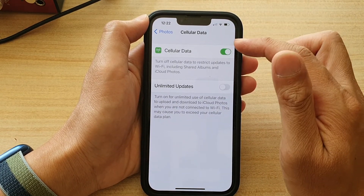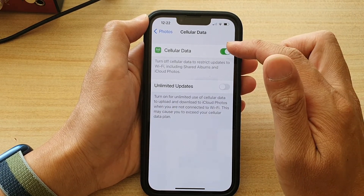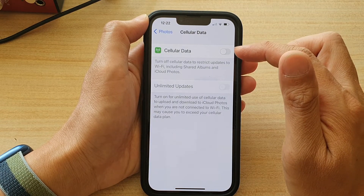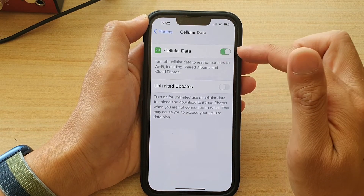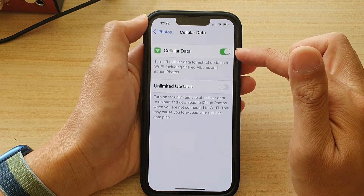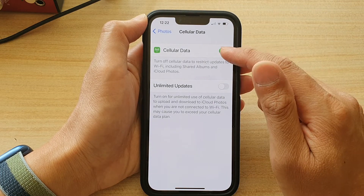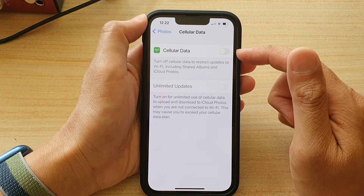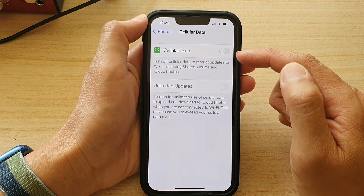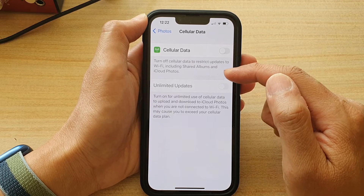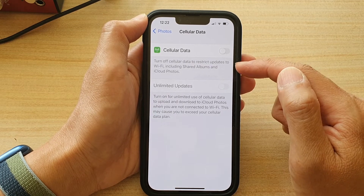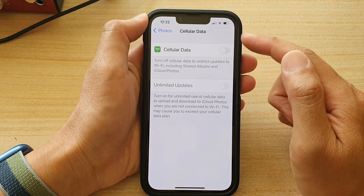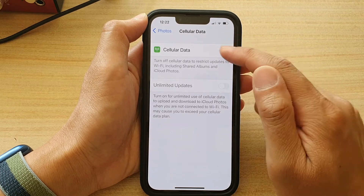Then at the top, tap on the Cellular Data toggle button to switch it off or switch it on. Once it is switched off, you will not be able to sync your iCloud Photos or share your photo albums using cellular data.